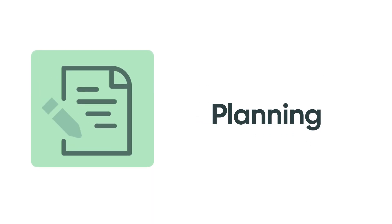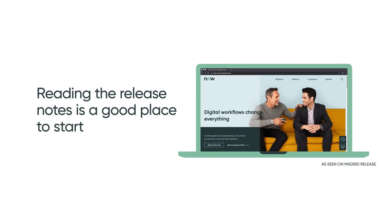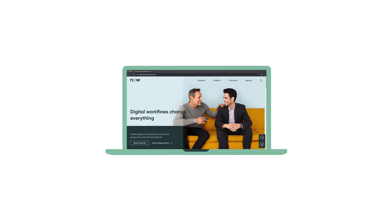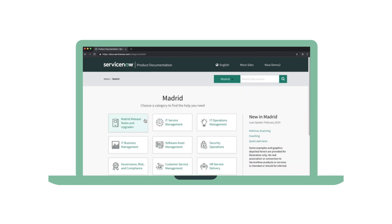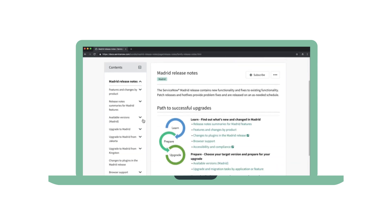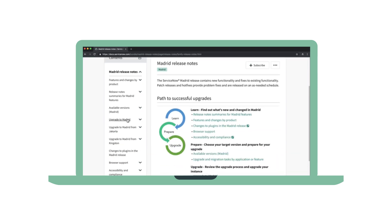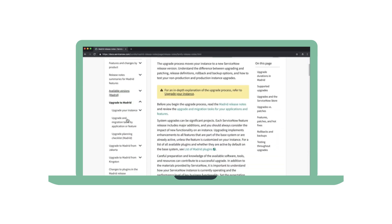Planning is critical for a smooth upgrade, and the Release Notes are a good place to start. They'll tell you about feature enhancements as well as functionality fixes, user interface changes, browser support requirements, security improvements, and plugin updates.